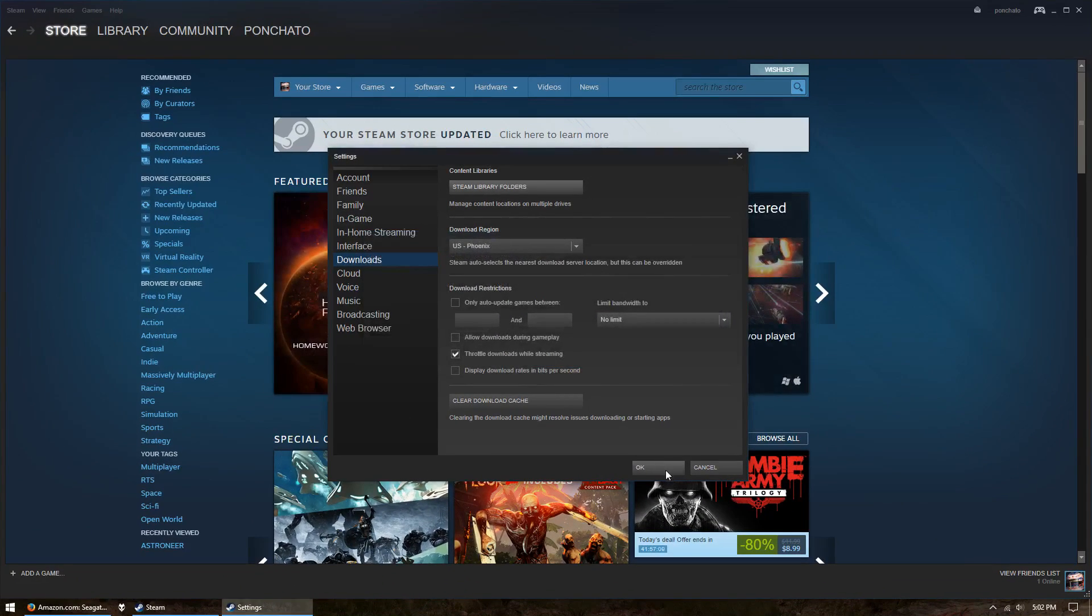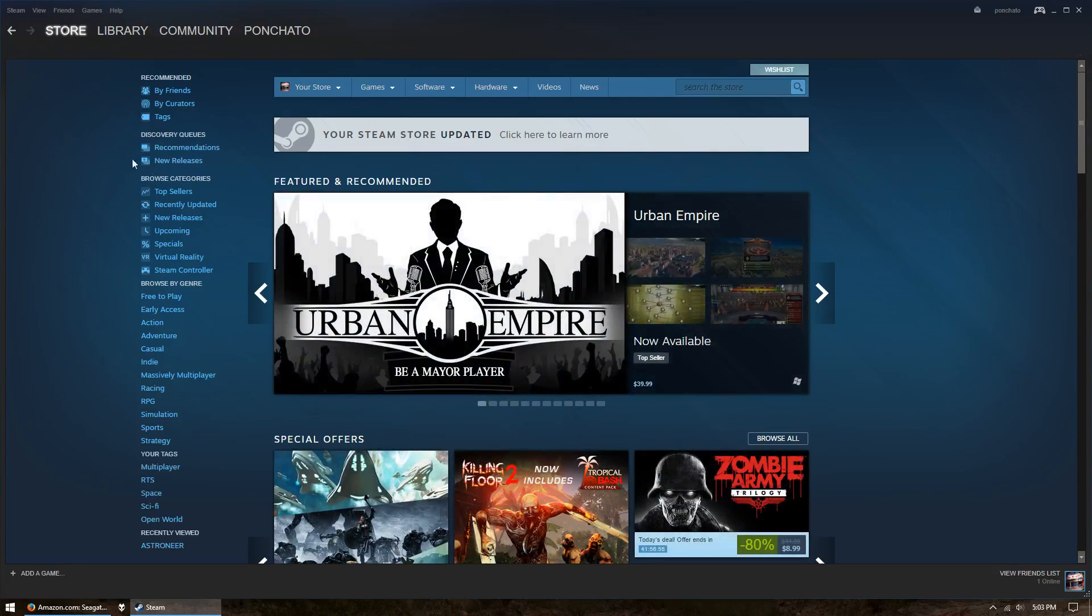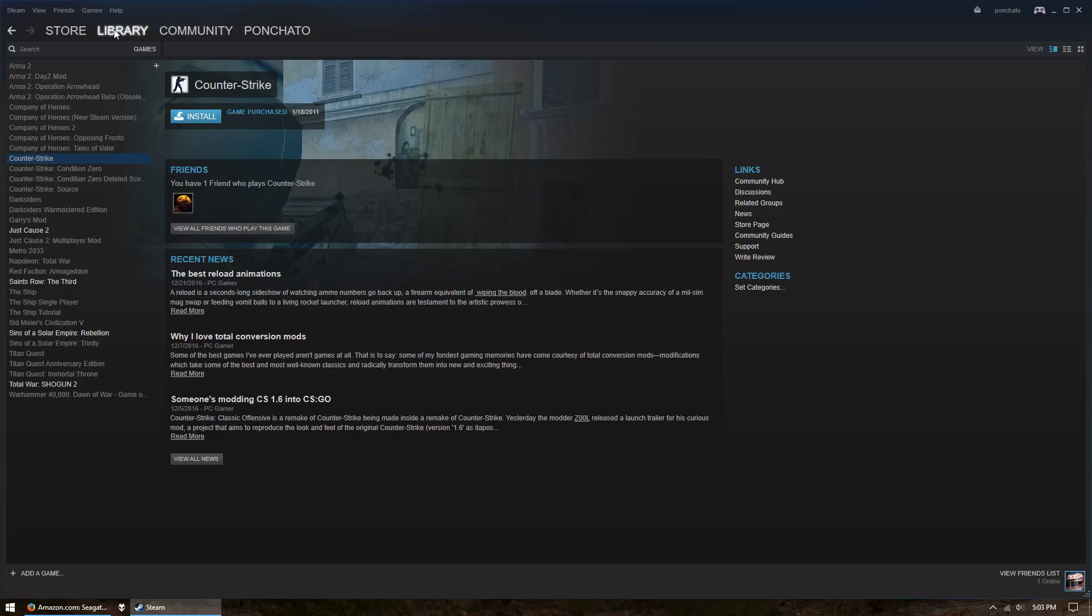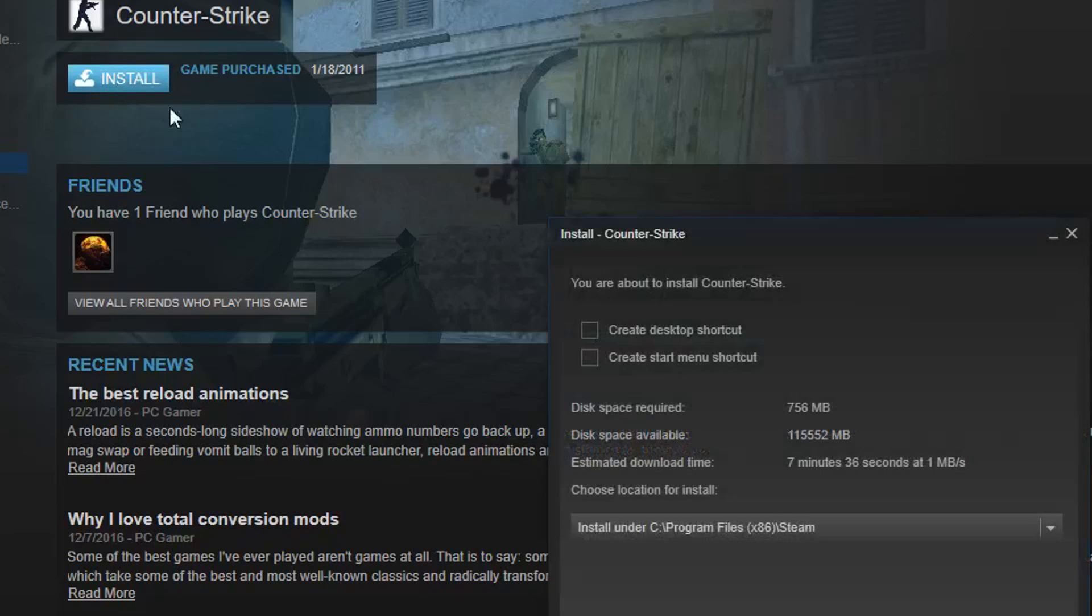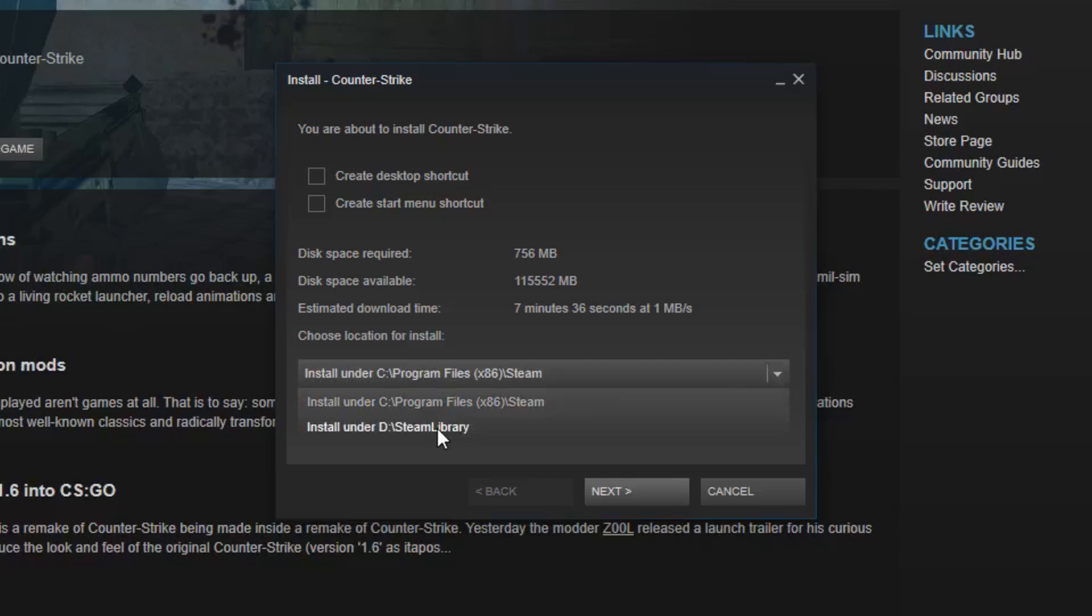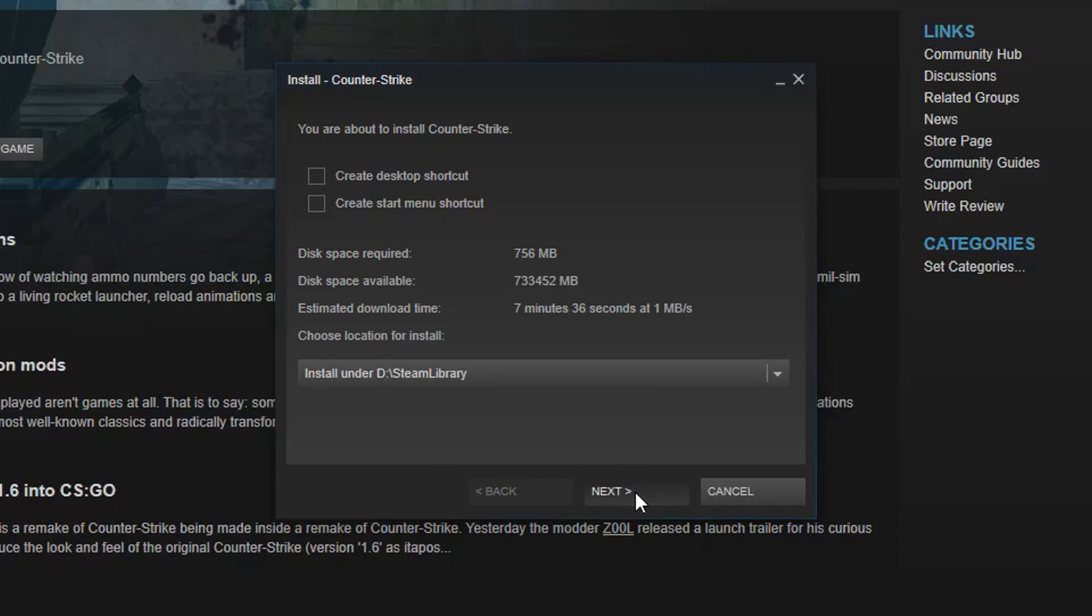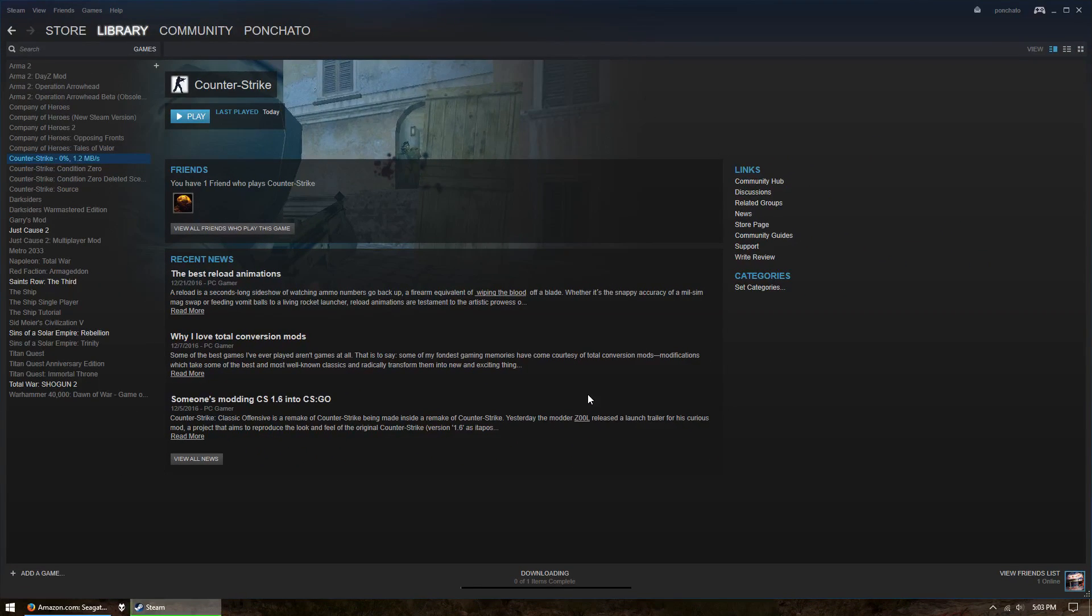Steam is now ready to install games on your new drive. To do that, go to your games library, click Install for the game you want on your external drive, then open the drop-down menu under Choose Location for Install. Select your external drive, then install the game as you normally would. That's all there is to it. Now you can easily add more storage for games without needing to spend a ton on a bigger SSD.